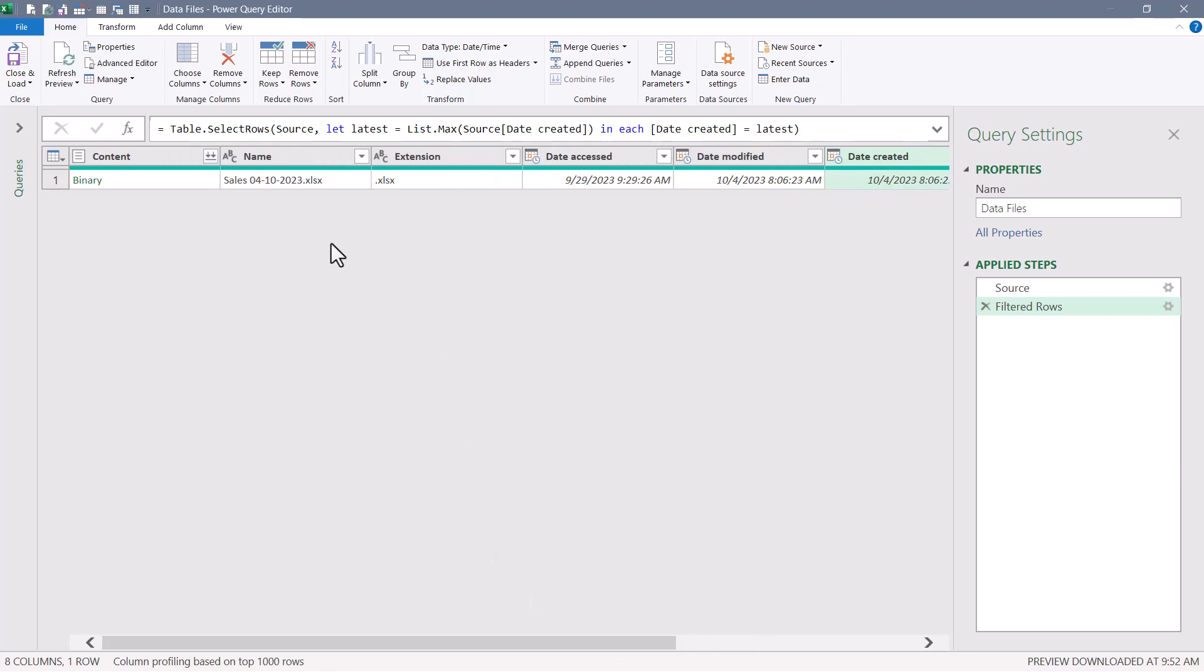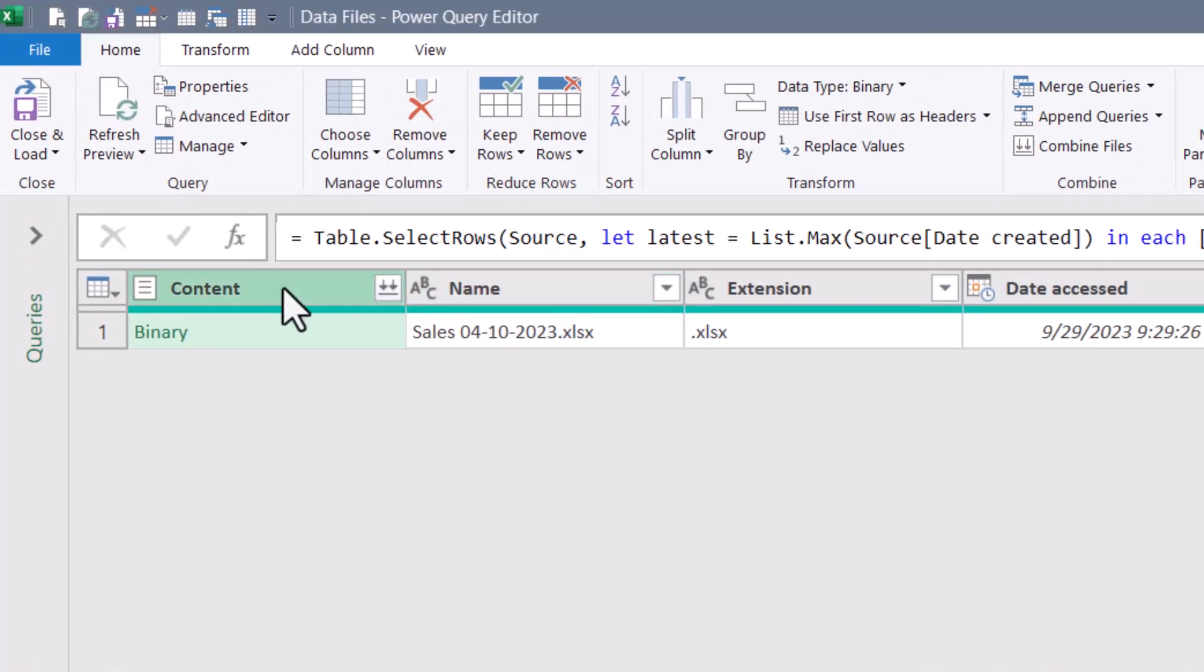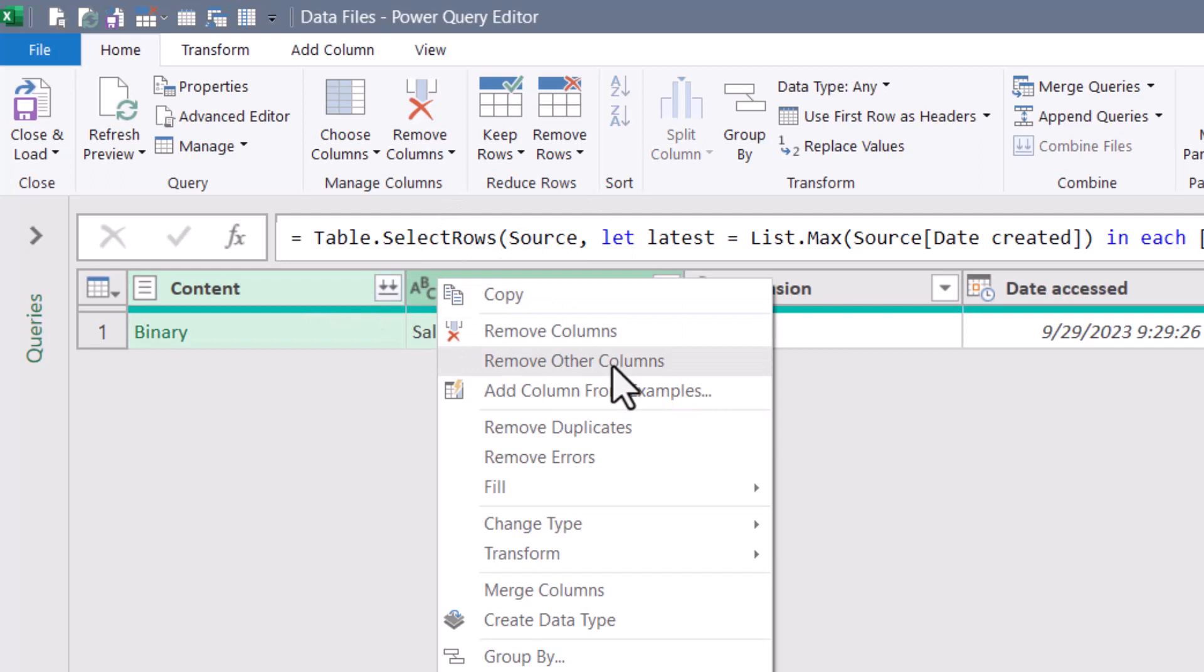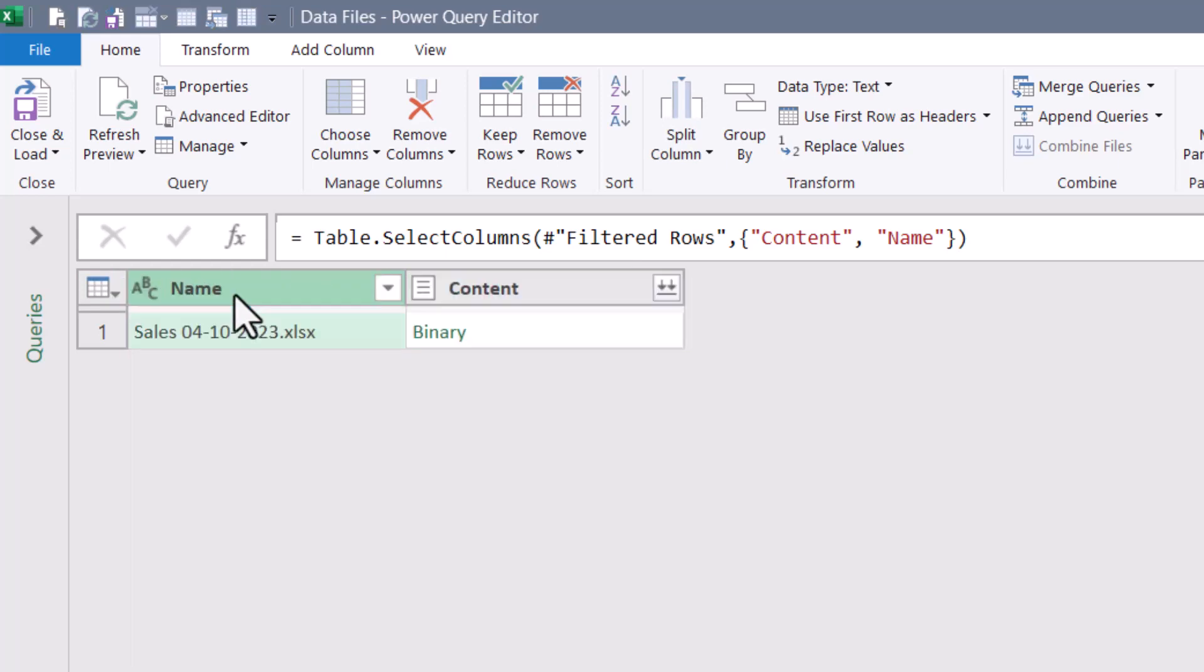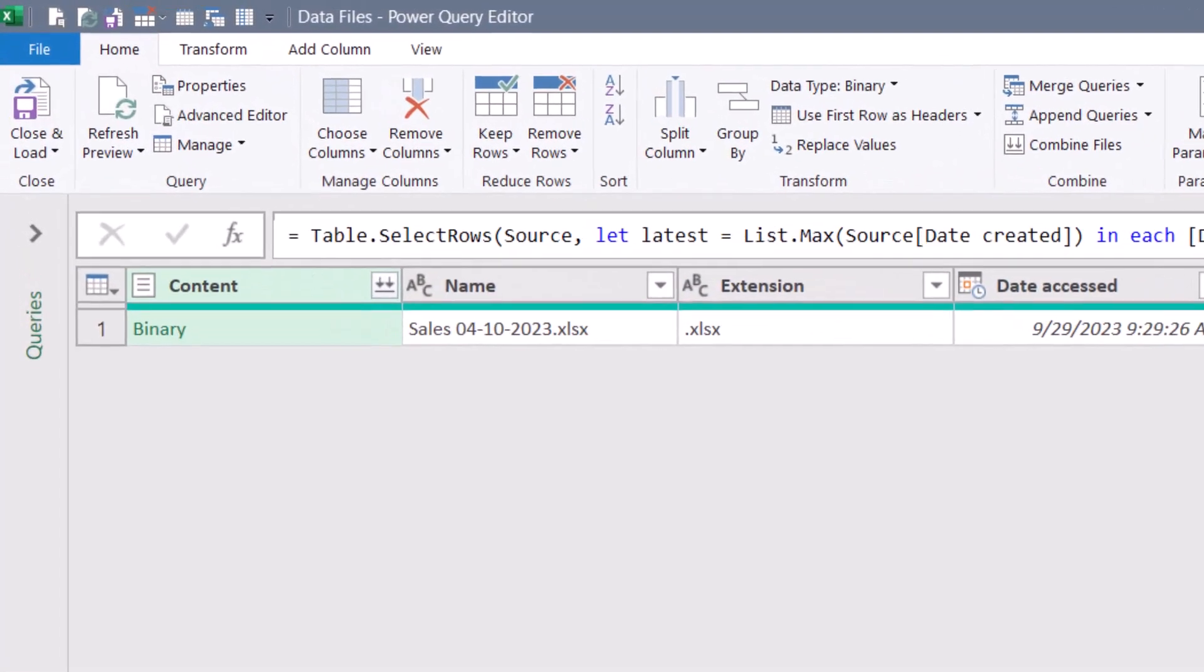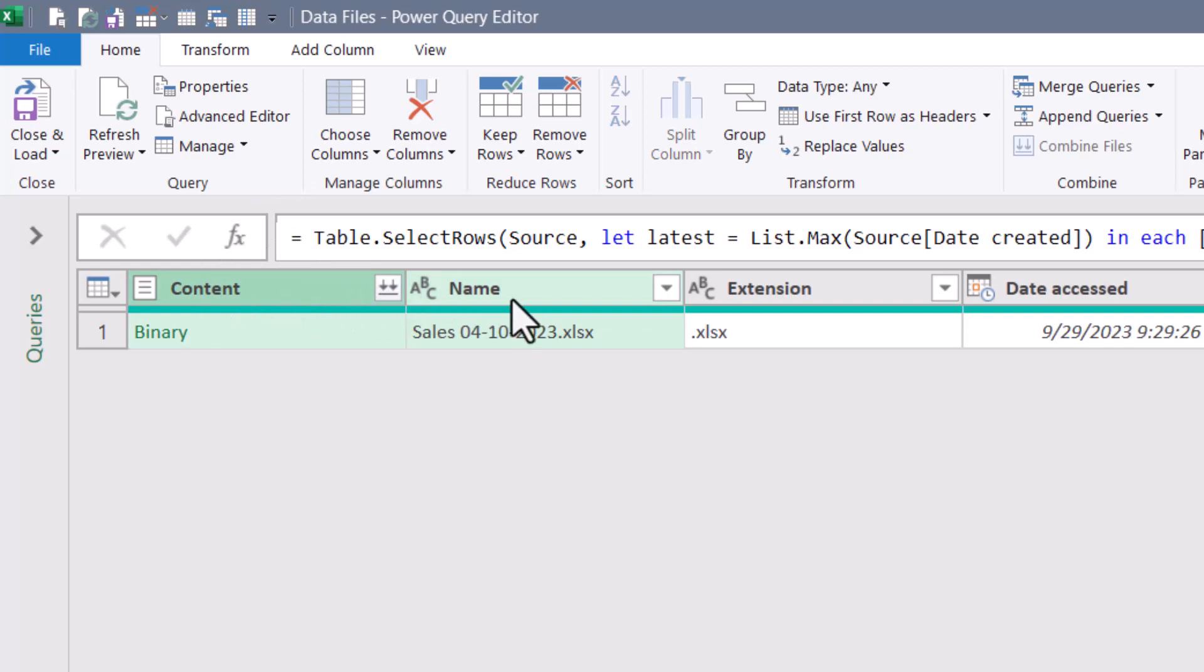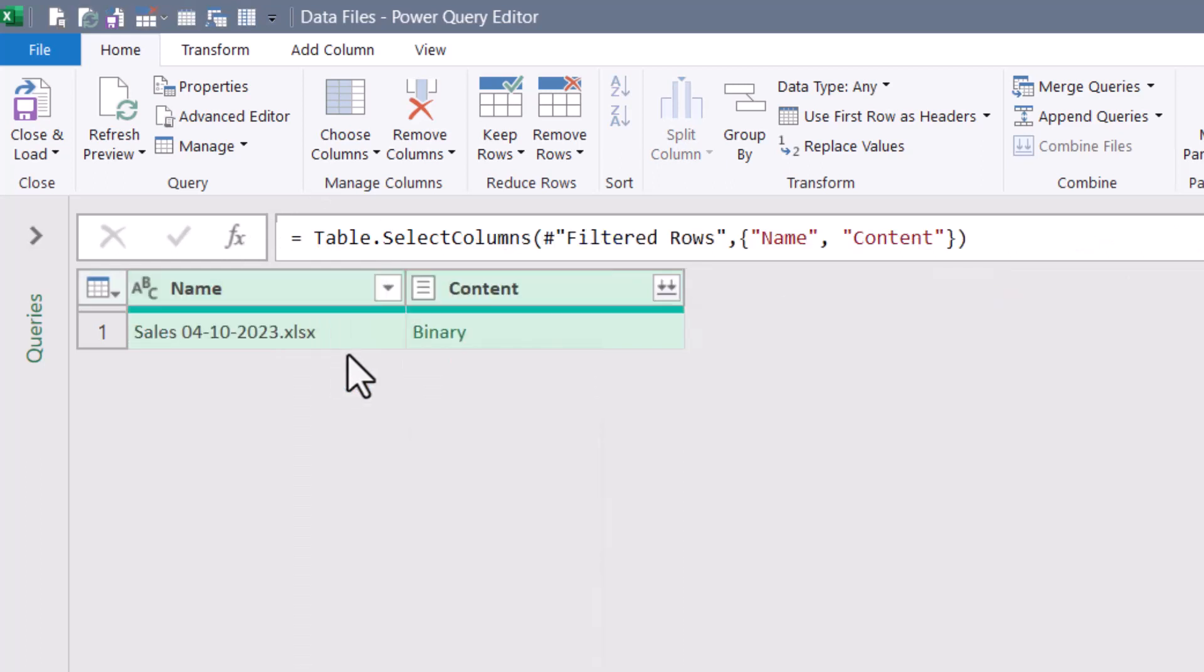Now that we've located the latest file, the only columns that we're really interested in is the content column that actually holds the transactional data and the name column because that holds the date stamp. I'm going to remove all the other columns. We can select these two columns, right click, remove other columns. The order you select the columns when you remove other columns will perform a sort based on that selection order. So by selecting name first and then content, when I right click and remove the other columns, I not only remove those columns, but I get a column resort at the same time.